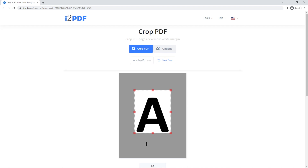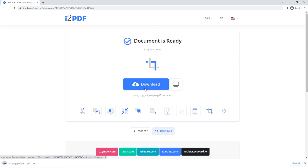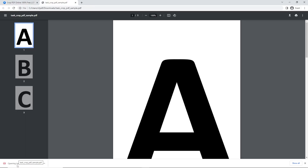When your document is ready, click on Crop PDF and click Download. Open your downloaded file, and now you're done.